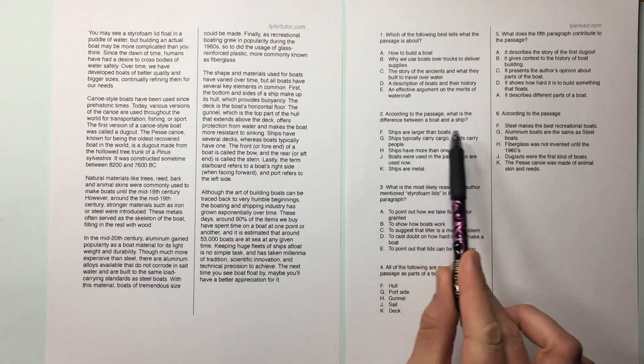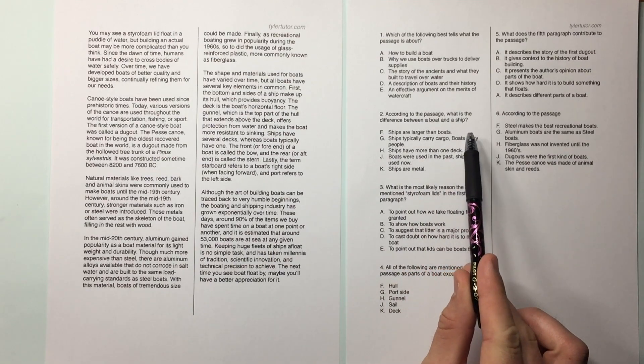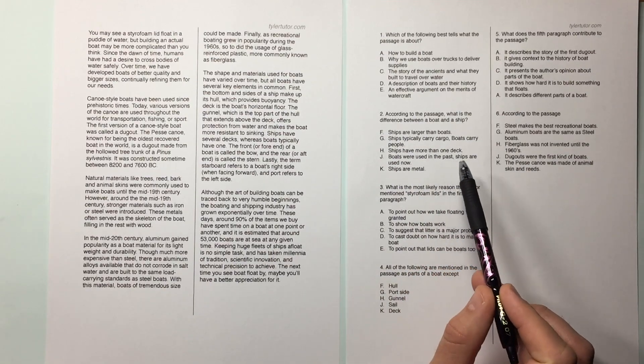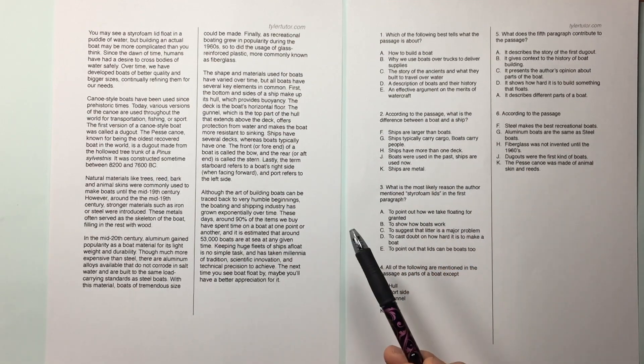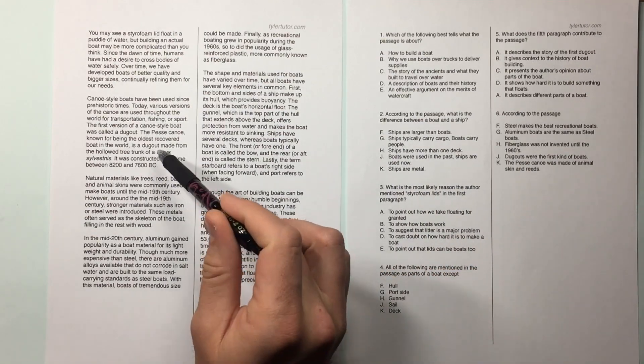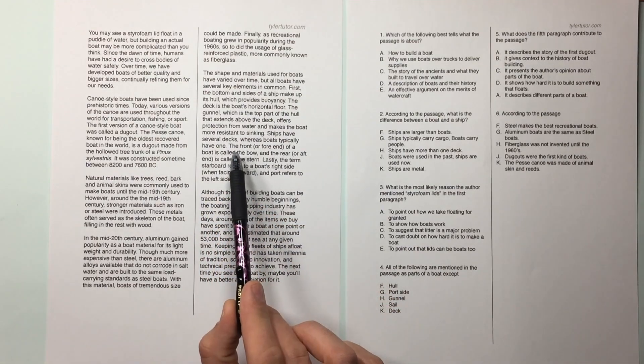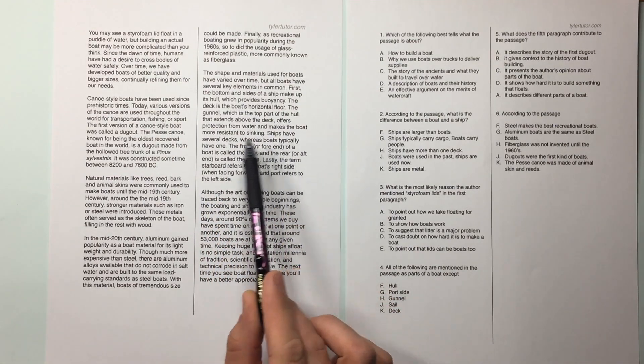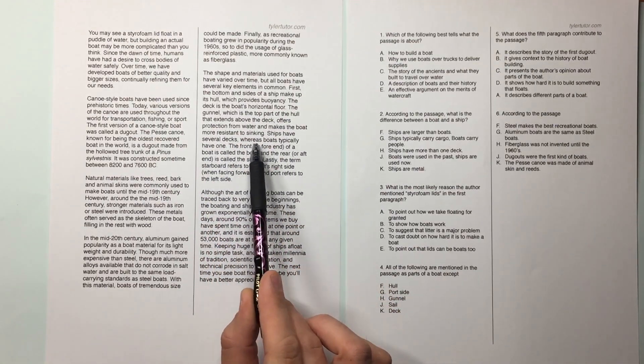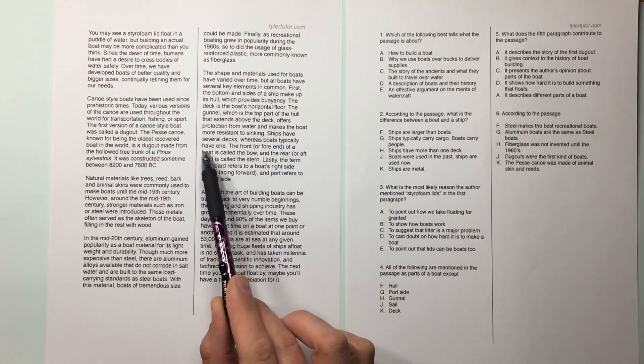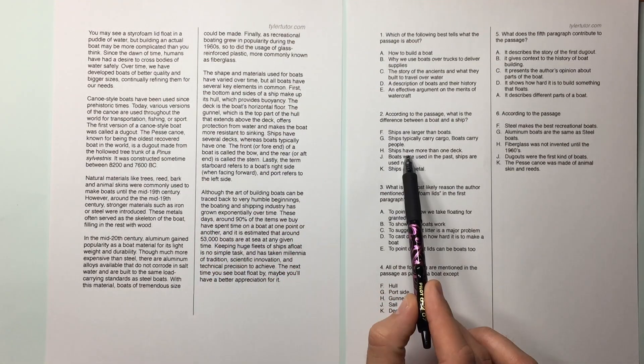according to the passage, what's the difference between a boat and a ship? What paragraph is that from? If you did summaries, you'd be able to find it really quick. This line right here. Ships have several decks, whereas boats typically have one. H.